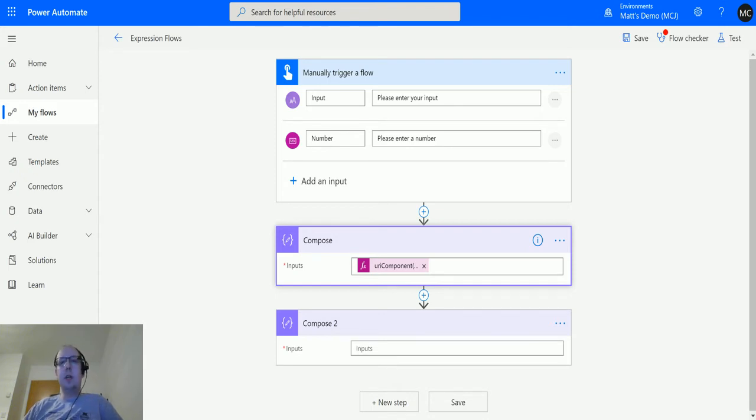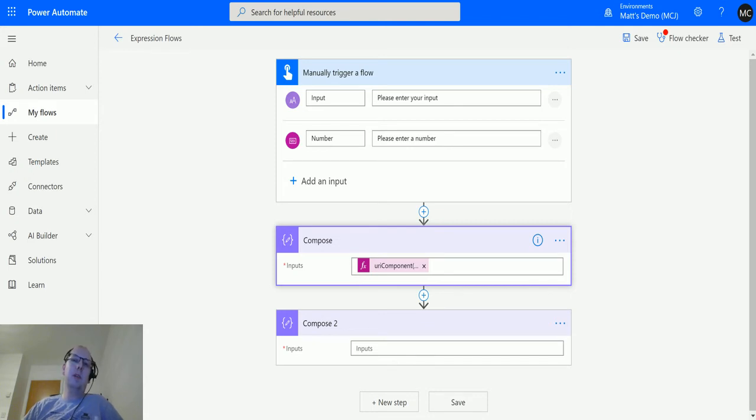In one of the previous videos I talked about the URI component function, which takes a URL that you pass in and then it will take out any dangerous characters.